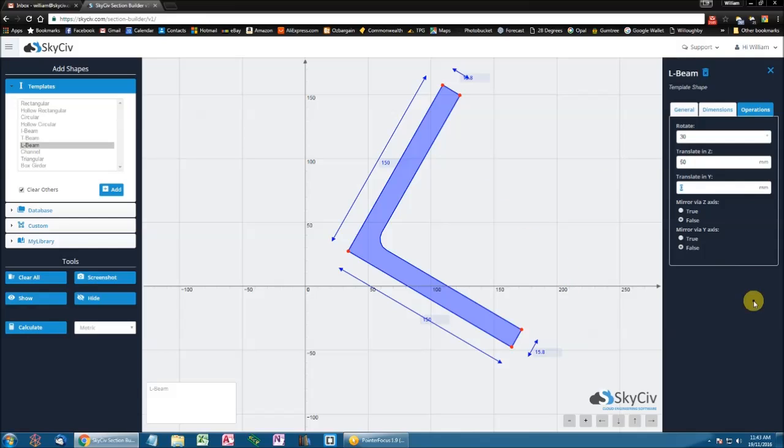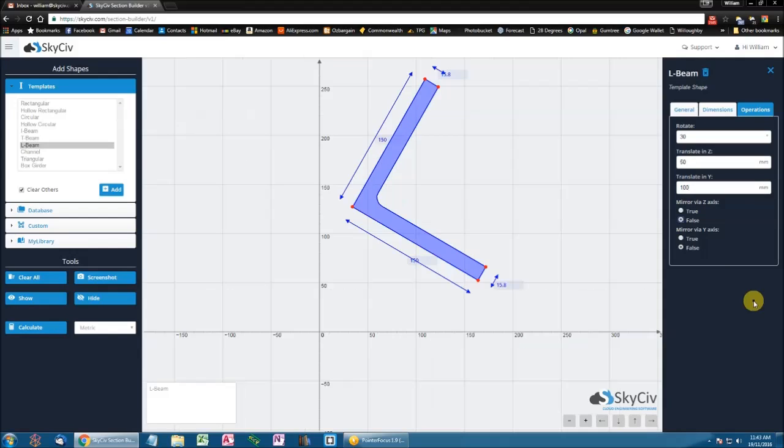Similarly, if I wanted to translate this 100mm in the Y vertical axis, I tab out, and it performs that translation for me.